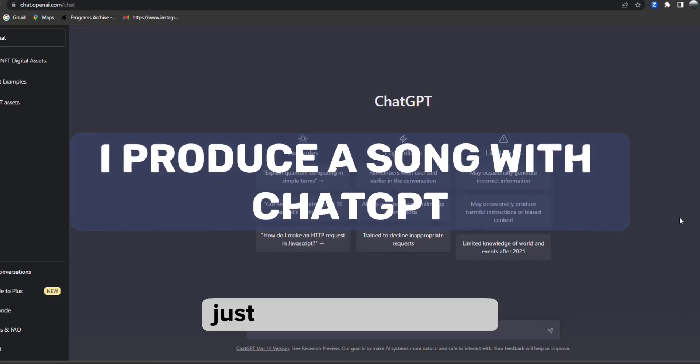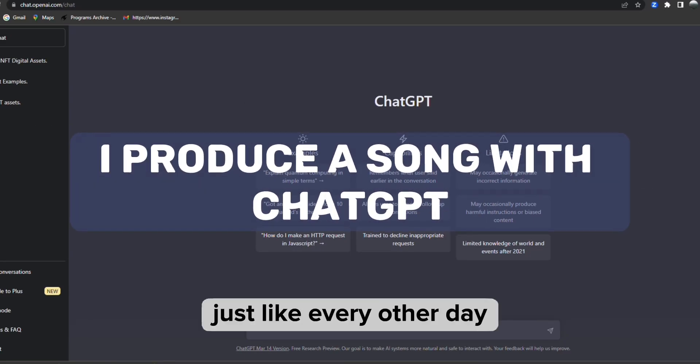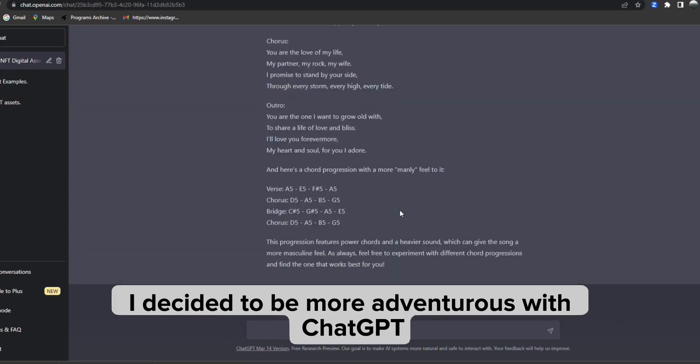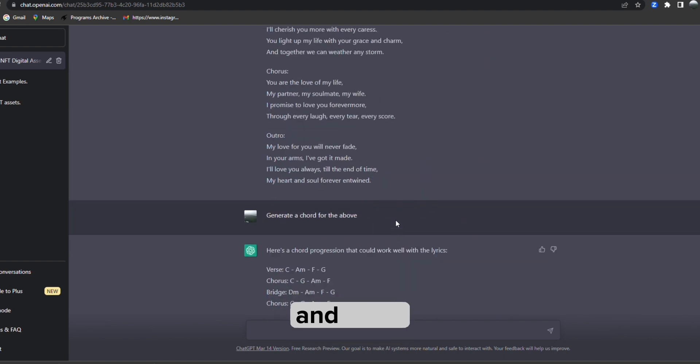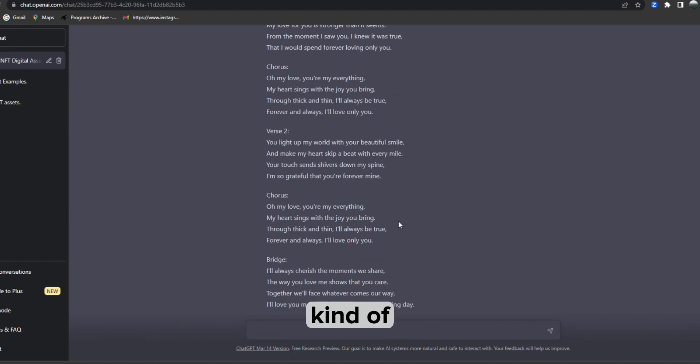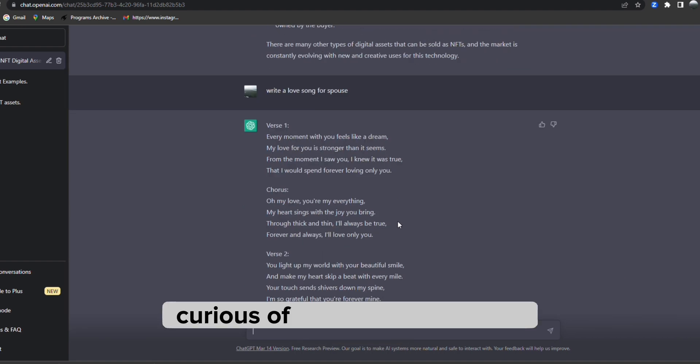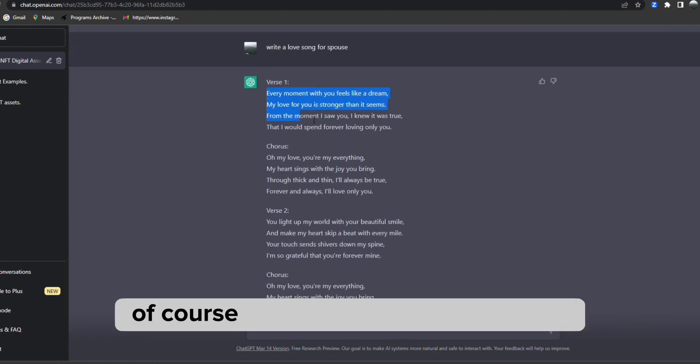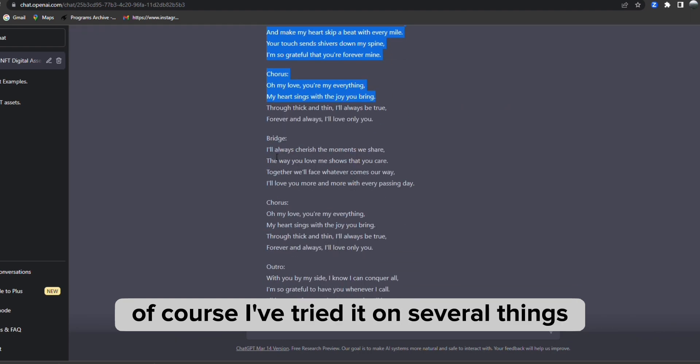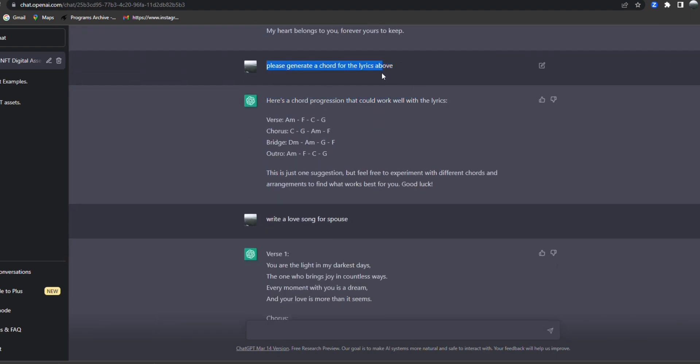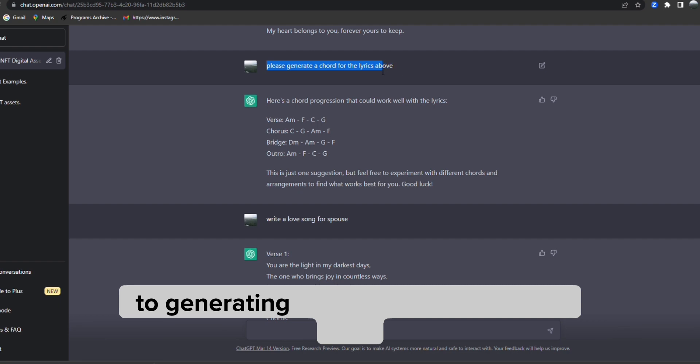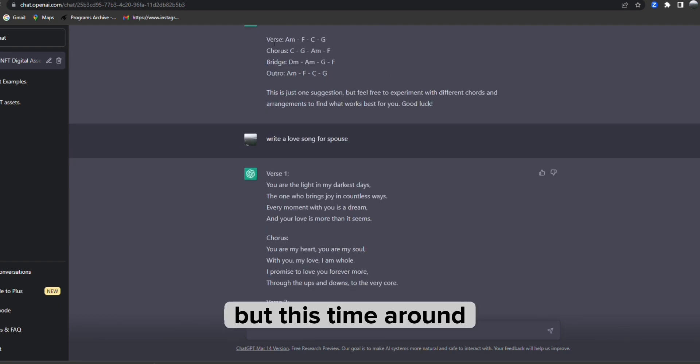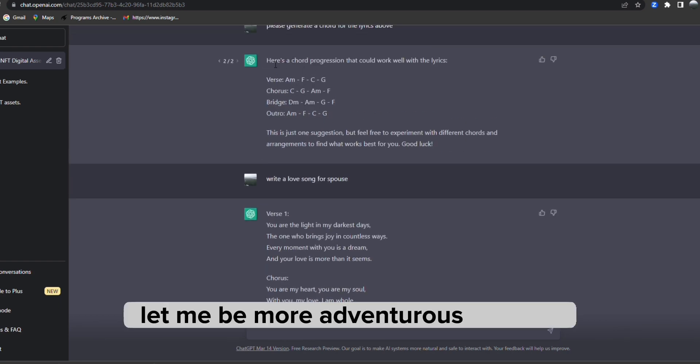Just like every other day, I decided to be more adventurous with ChatGPT. I was curious what more it can do - I've tried it on several things ranging from generating quotes to generating content, but this time around let me be more adventurous.